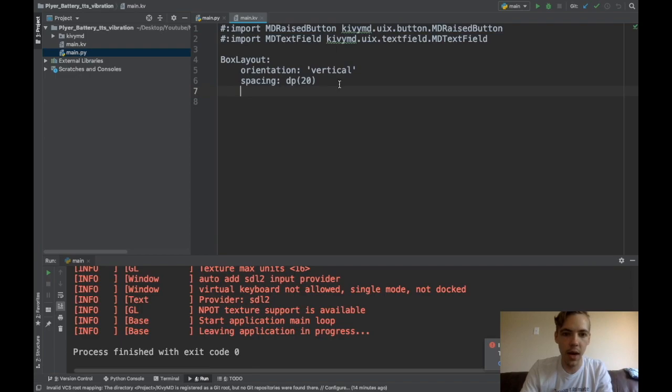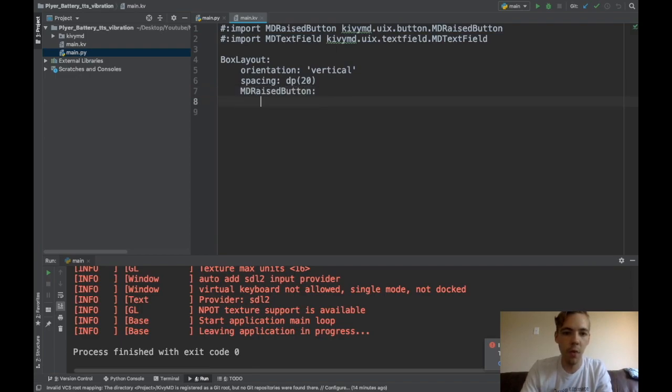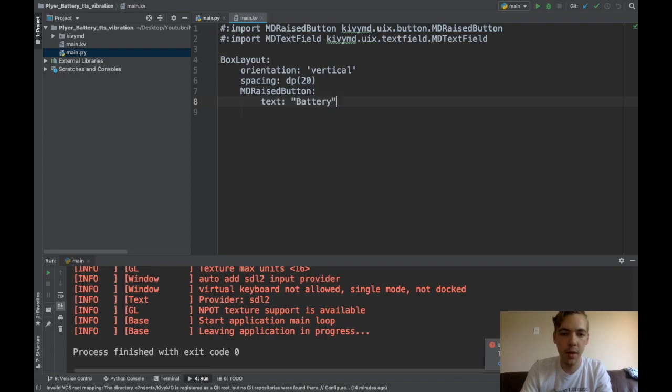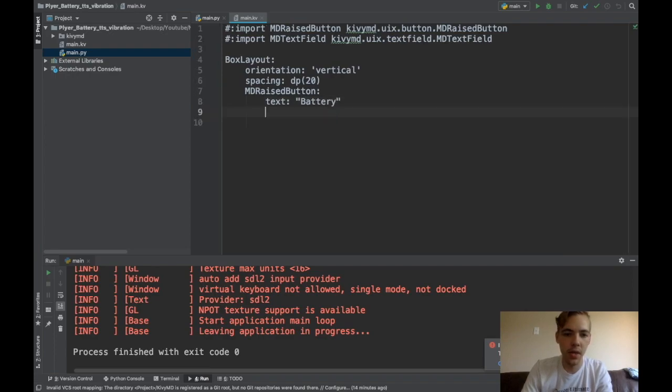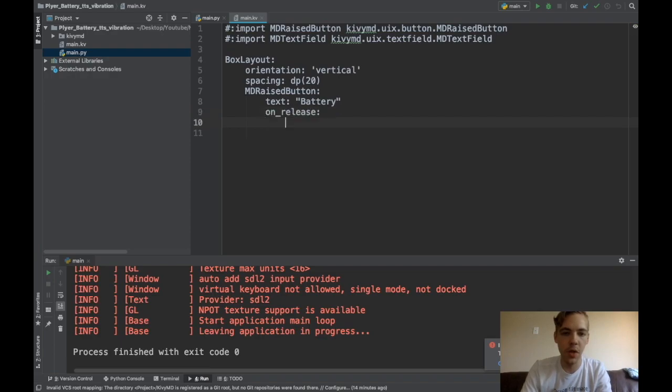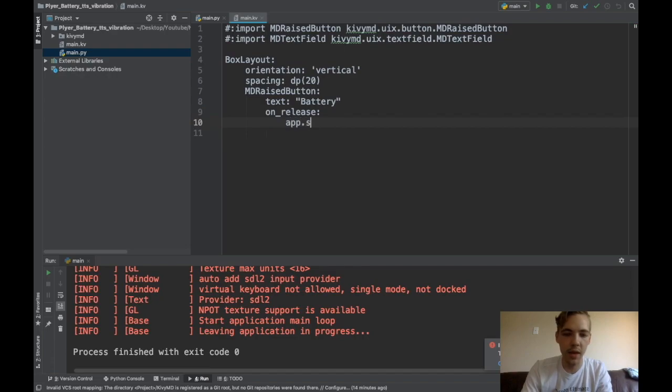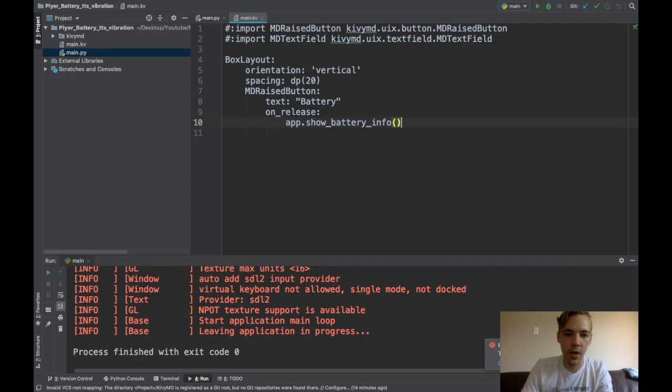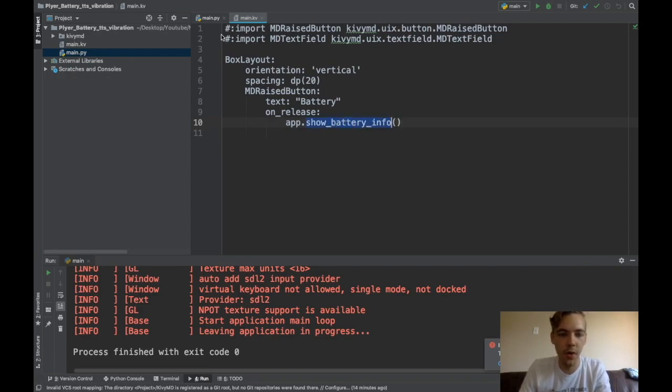Okay, so first things first, we're going to want an MD raised button for my battery. Okay, so I'll say text is battery, and then on release. So when you click the button, I will do app.showBatteryInfo. Okay, so I have to create this method, this function showBatteryInfo over in my app class.